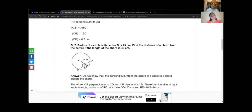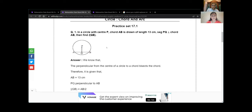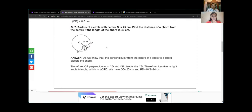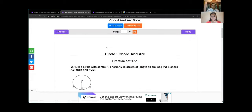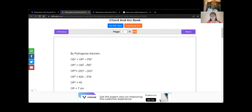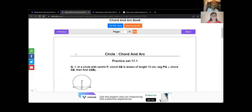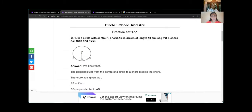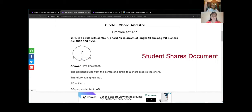So you are learning about chords in this circle. Can you please read the question? In a circle with center P, chord AB is drawn of length 13 cm. Segment PQ is perpendicular to segment AB. Then find the length of QB.